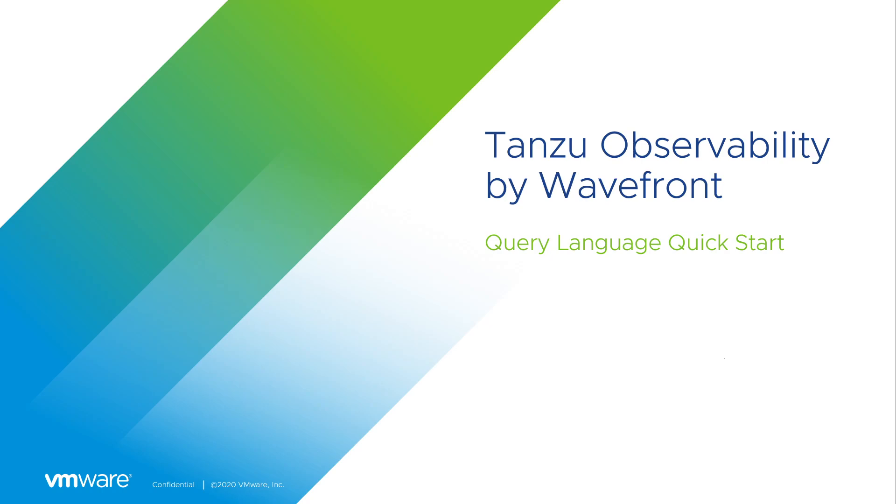Hello and welcome. This video is a quick start guide to help you get started with Wavefront's Query Language.